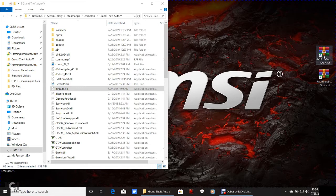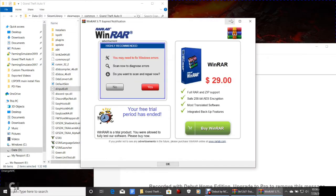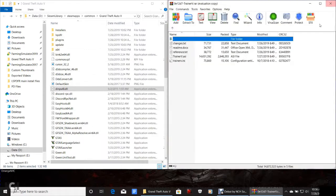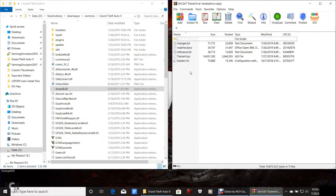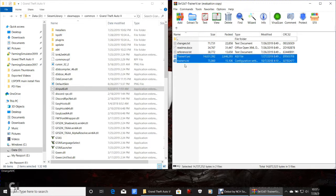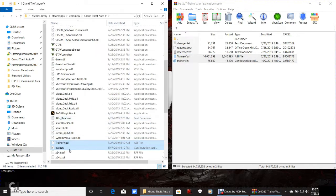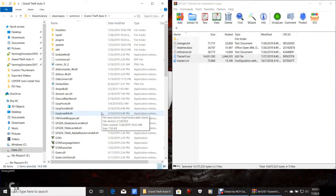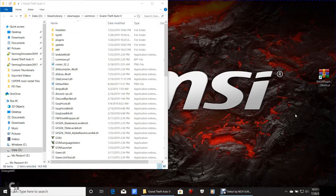Next is the Simple Trainer. By the way, don't buy this program — the only thing you're paying for is to remove the ad telling you to buy it. It's free for life, so just click out of the ad. In WinRAR, highlight the bottom two files: TrainerV.asi and TrainerV.ini. Grab them and drag them into your main GTA 5 directory. They are now installed.